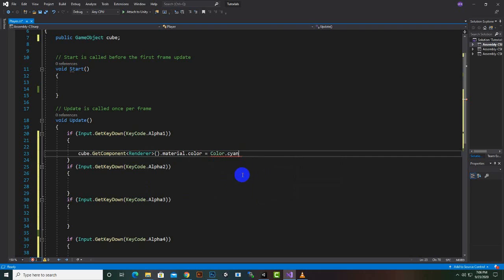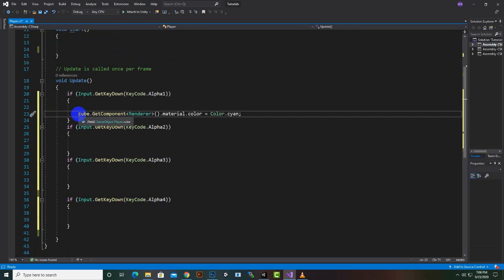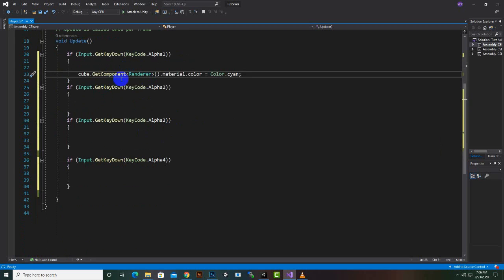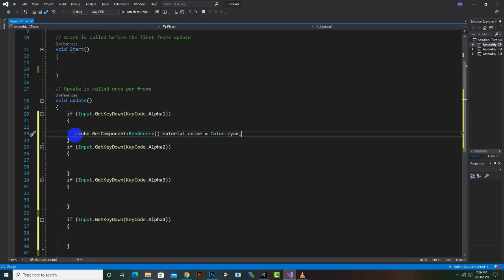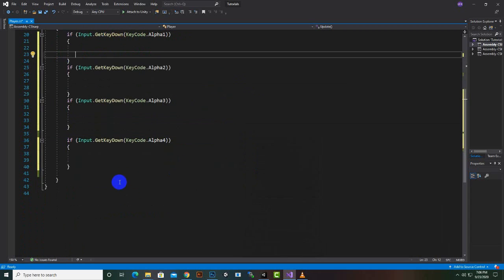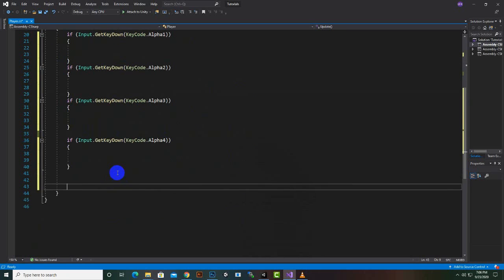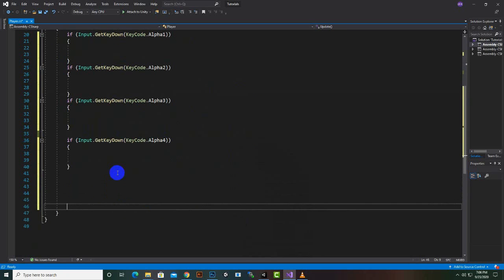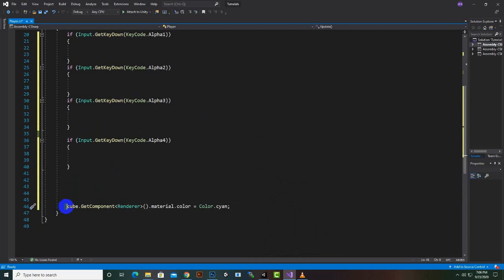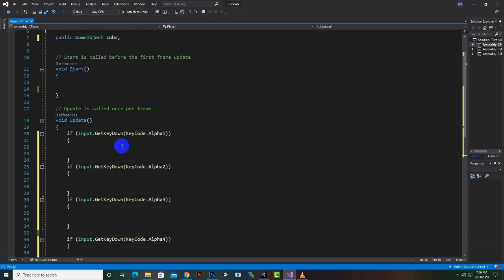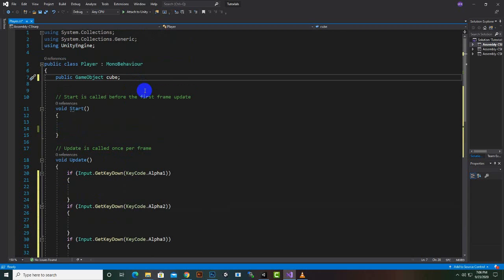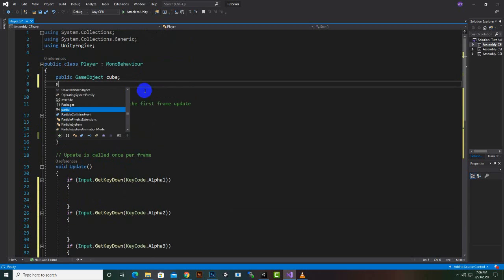We can do this in if statements as well, but we want to use switch statements. So we will do one more thing — I'll just paste the if statement code here for now to save time.